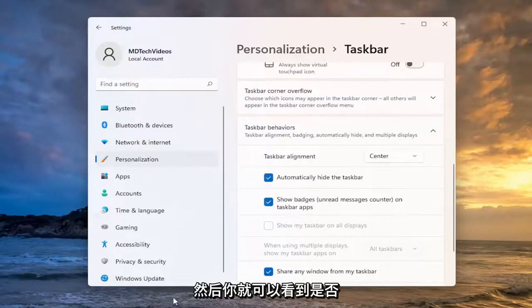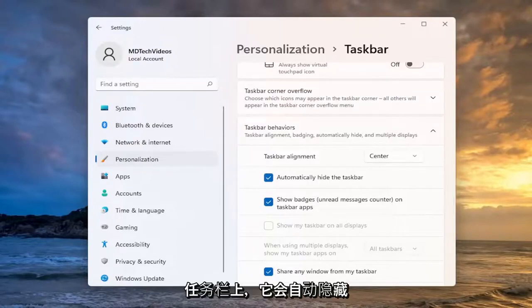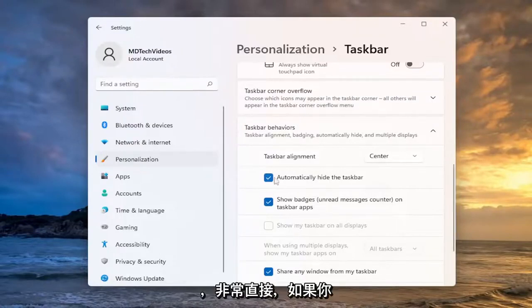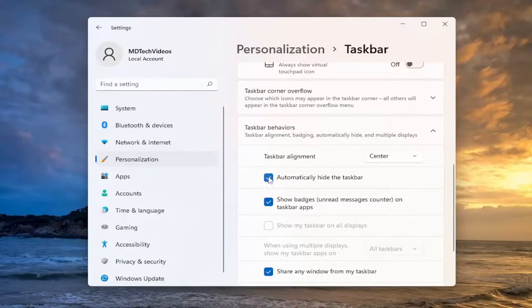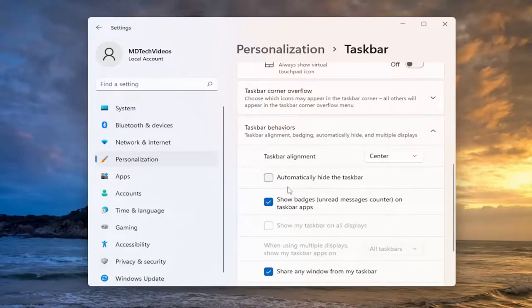And there you go, so you can see if you're not currently hovering over the taskbar it will automatically hide. So pretty straightforward, and then you do the exact opposite if you want to make it permanently affixed to your screen.